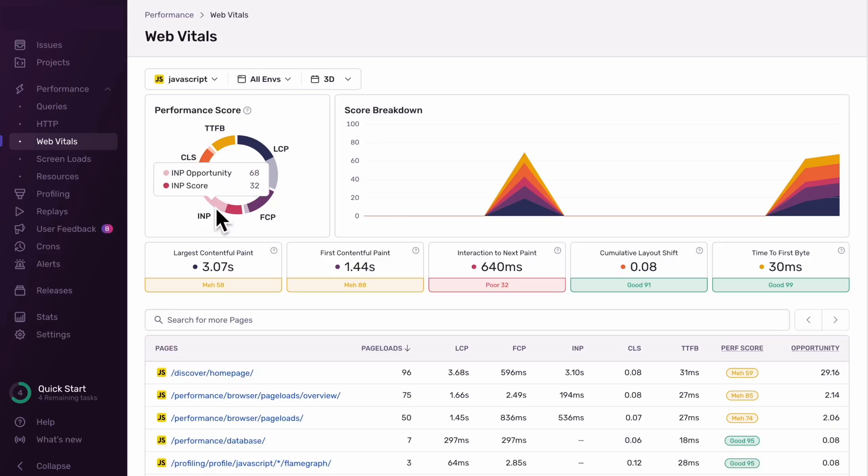As you can see, INP is now part of the overall Sentry performance score. We can also focus solely on the INP component of the score and see how we can improve our application responsiveness with it.